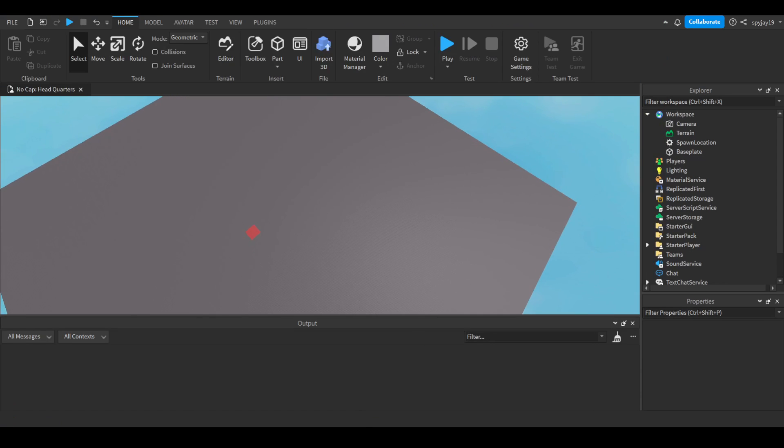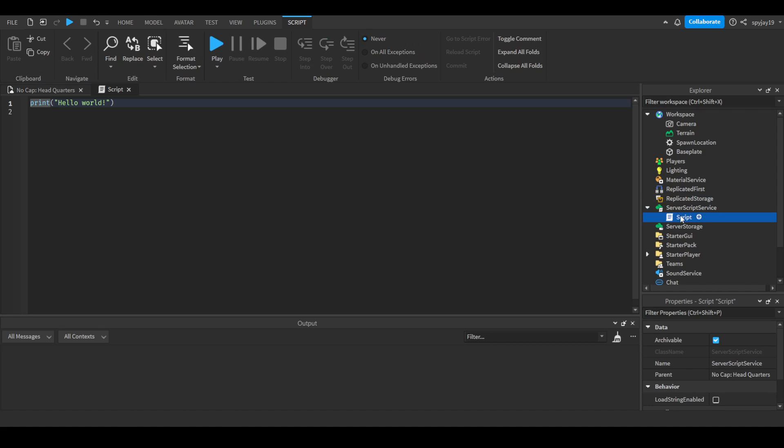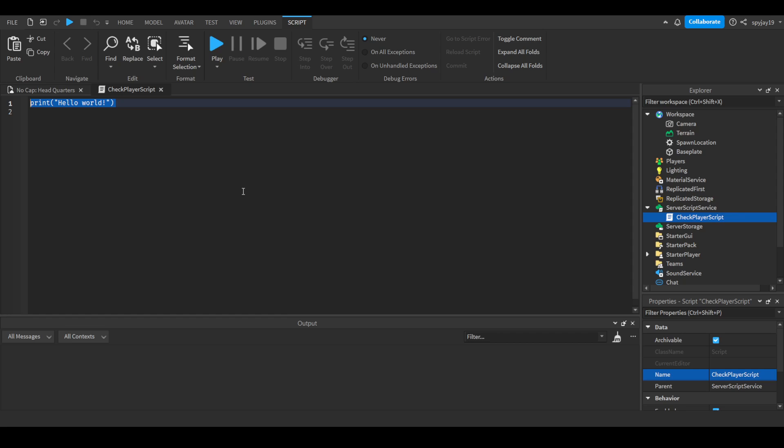So I'm just getting into it. Insert a script into ServerScriptService. We'll call this our check player script. Then let's do game.players.PlayerAdded:Connect(function(plr).